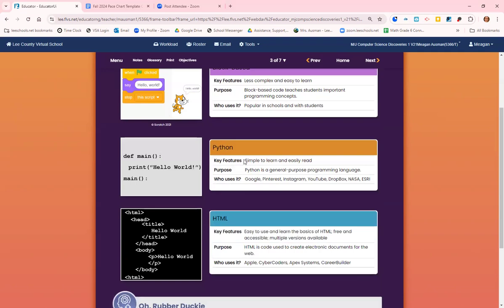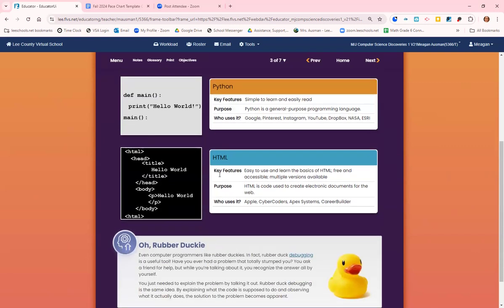Python is a very well-known coding program or coding language. It's easy to learn and easy to read. Python is a general purpose programming language. Google, Pinterest, Instagram, YouTube, Dropbox, NASA, and ESRI all use Python.